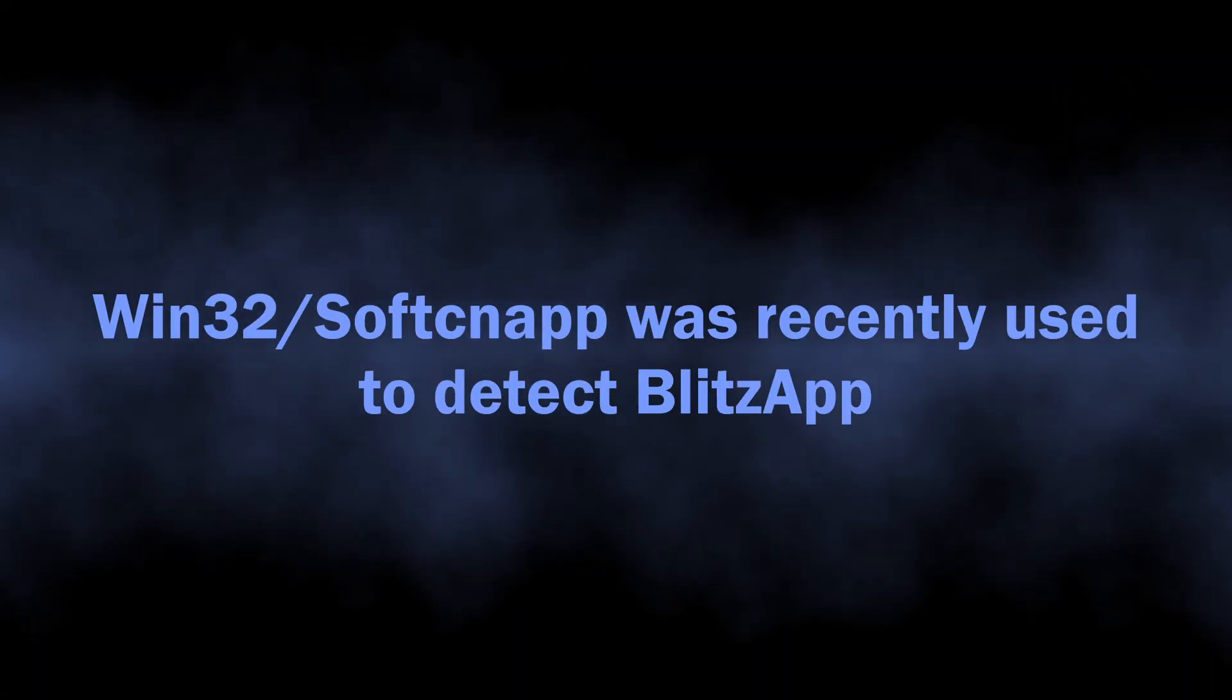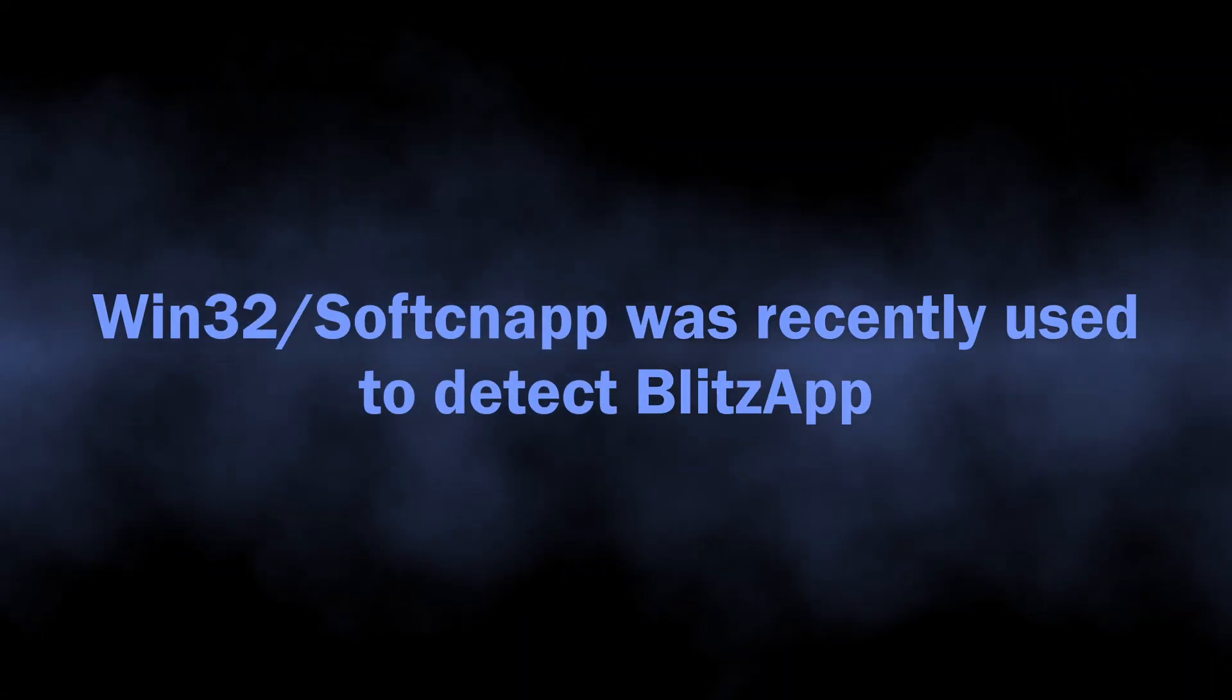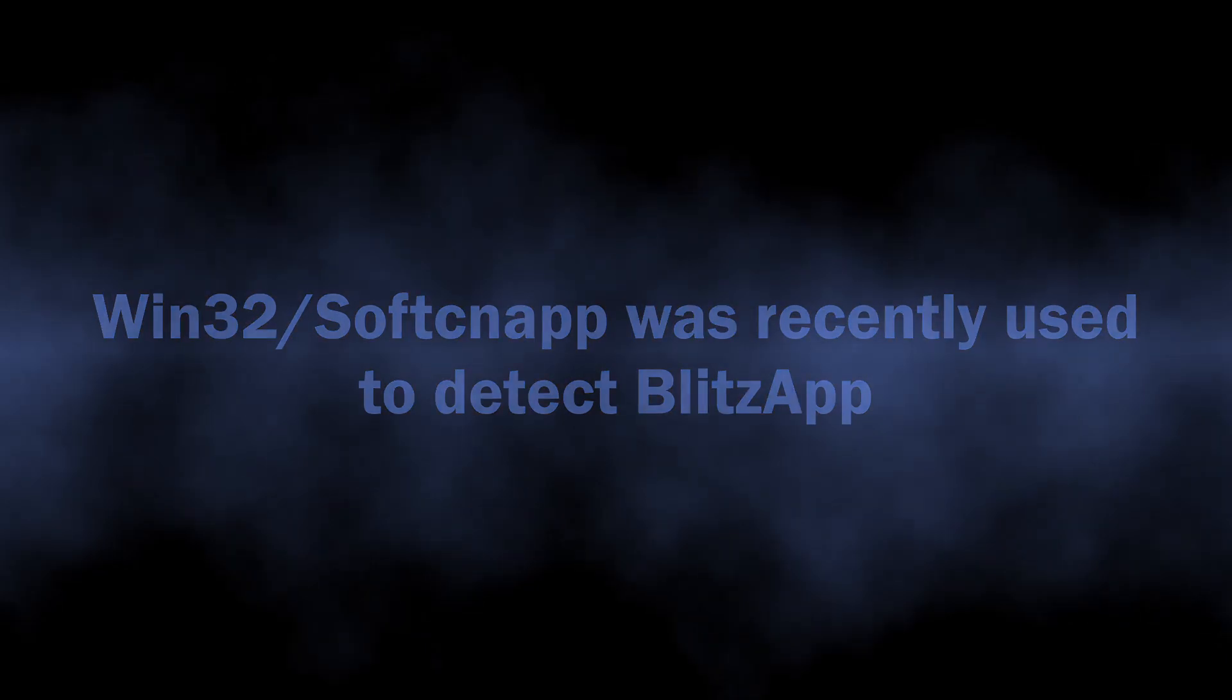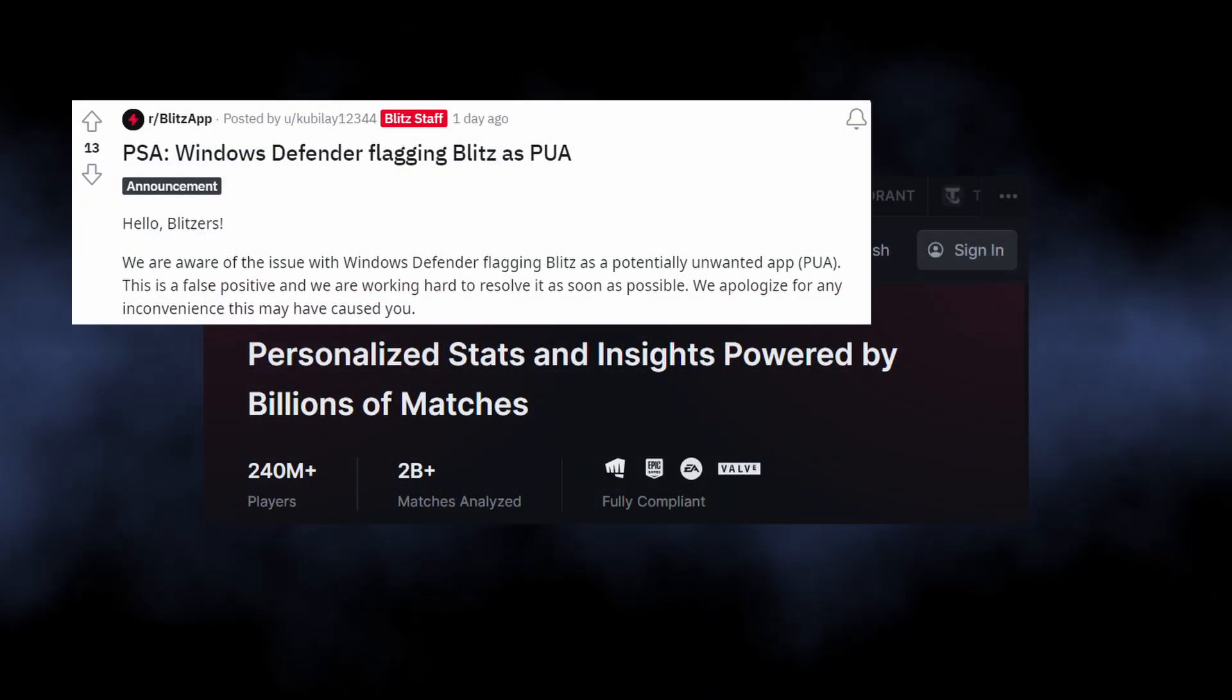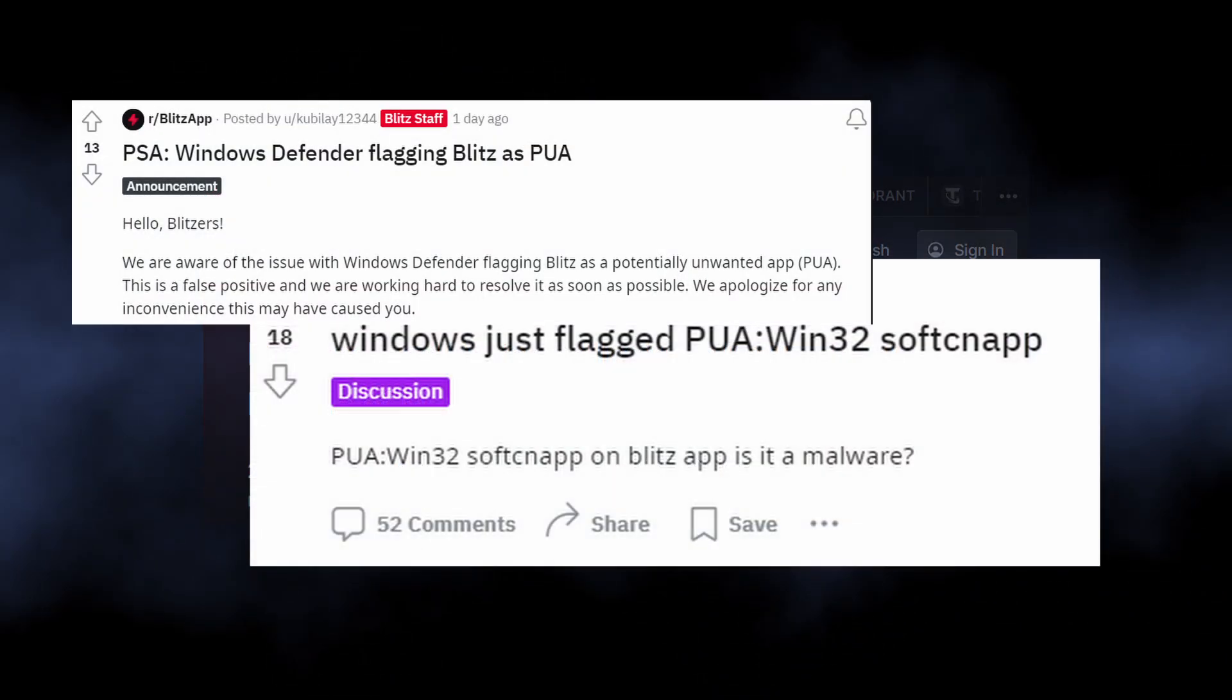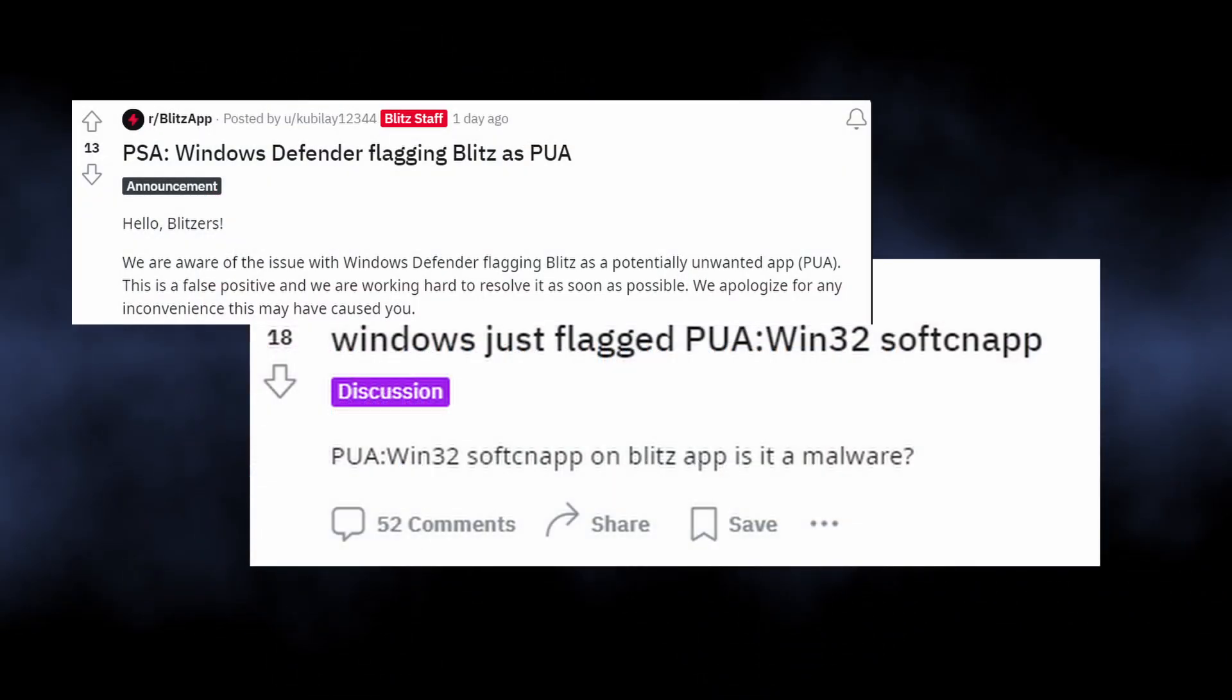One particular program detected with this name is BlitzApp. The similarly harmless tool for game stats tracking is risky in Microsoft's opinion.